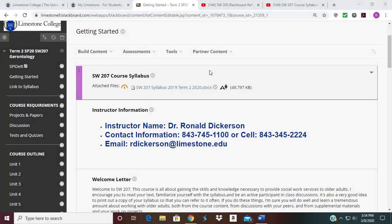Hello everyone. This is a recording of Social Work 207 Blackboard Refresher. I'm going to point out and show you where everything is located so that you can get an understanding about where to find things within the course. For some of you who have taken Blackboard for the first time, this would be beneficial. If you had it before, sometimes some of the course material gets switched around in Blackboard. So I usually do a recording for all online courses to give you an idea of where things are in Blackboard.